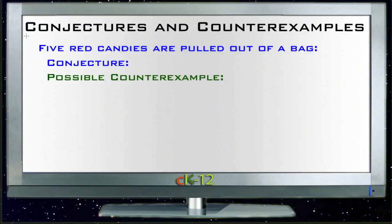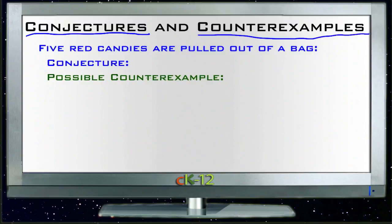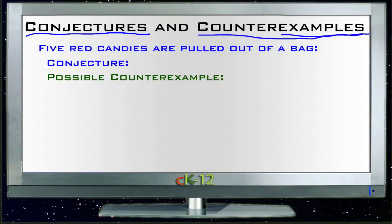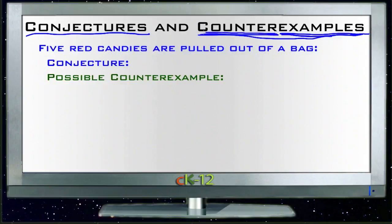The topic of this lesson is conjectures and counter-examples. A conjecture is an educated guess or a theory based on evidence that you gain from a series of different occurrences. A counter-example is something that goes against something else — to counter something is to work against it — so a counter-example is something that disproves a conjecture.